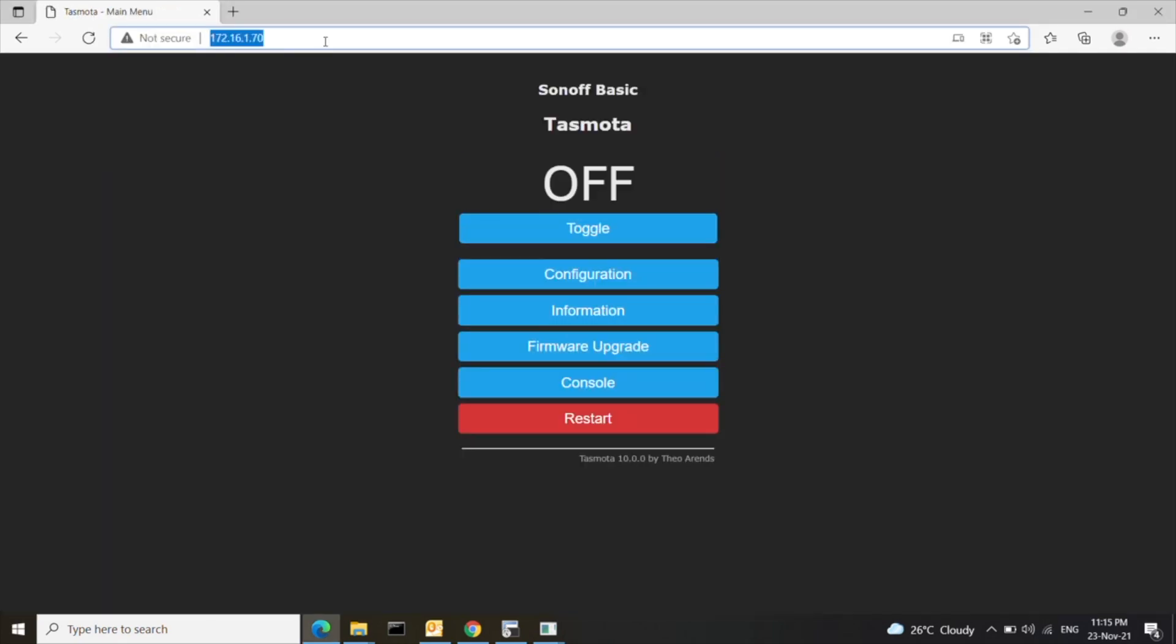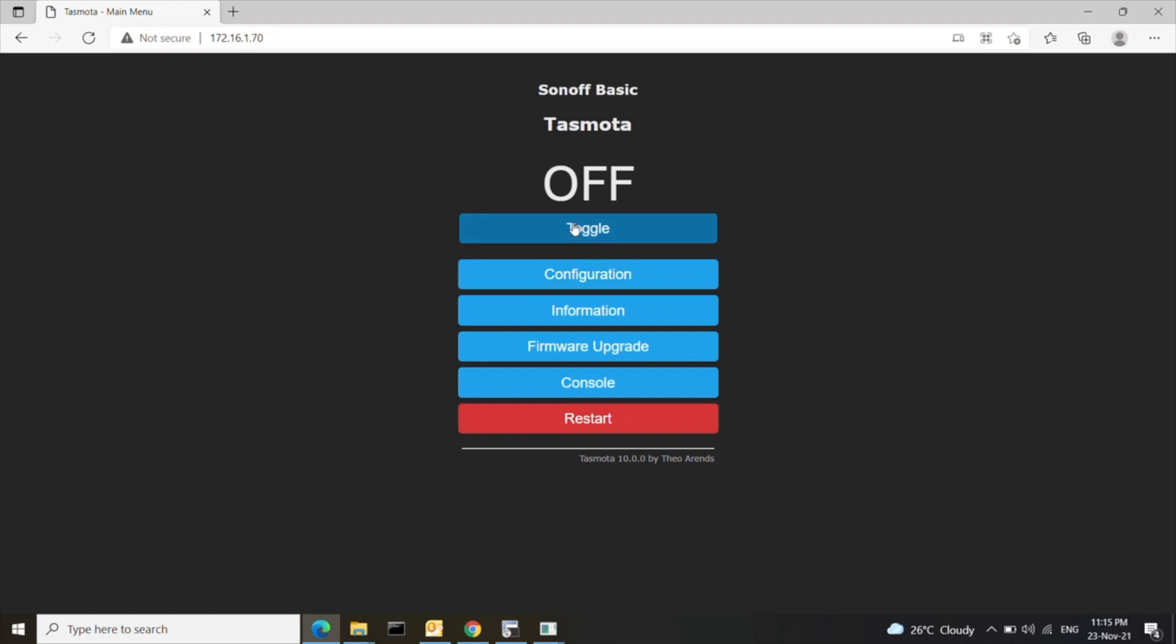Open the page using the IP. As of now you can only toggle the switch on and off. The temperature and humidity will show once you add the sensor module.